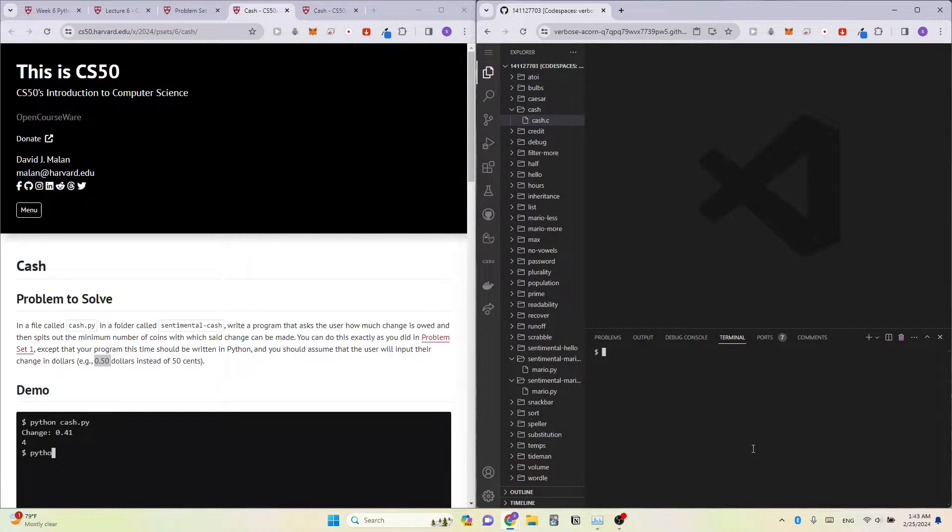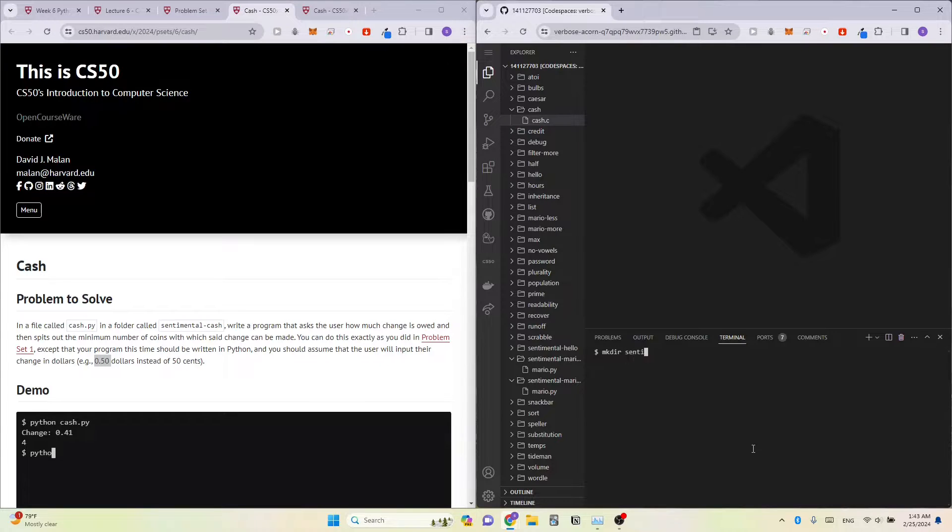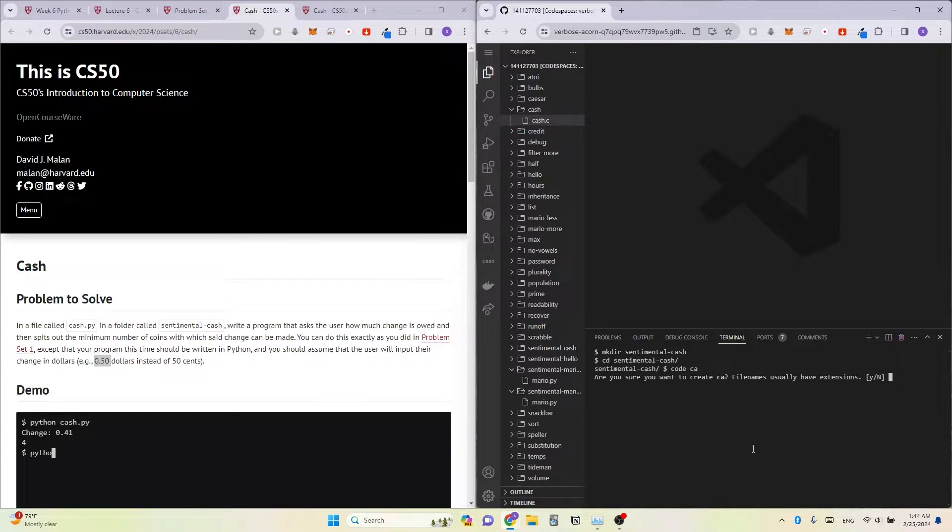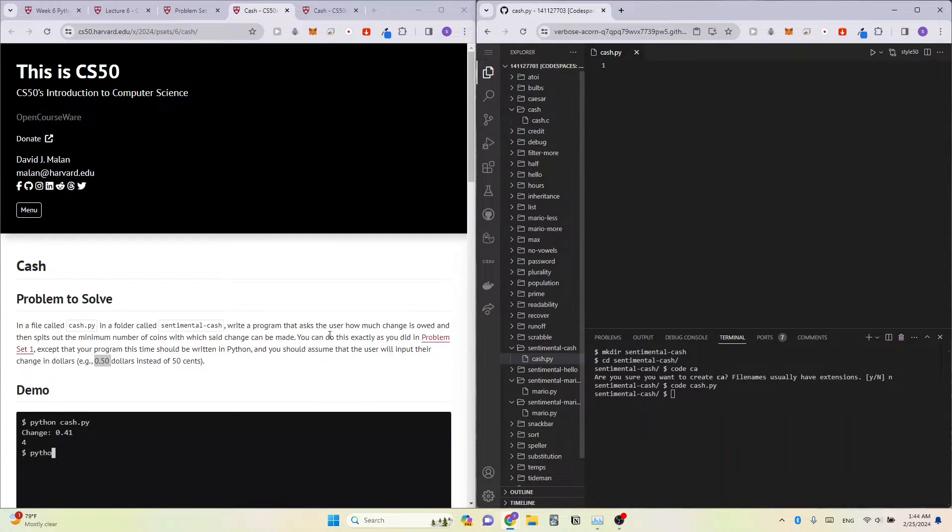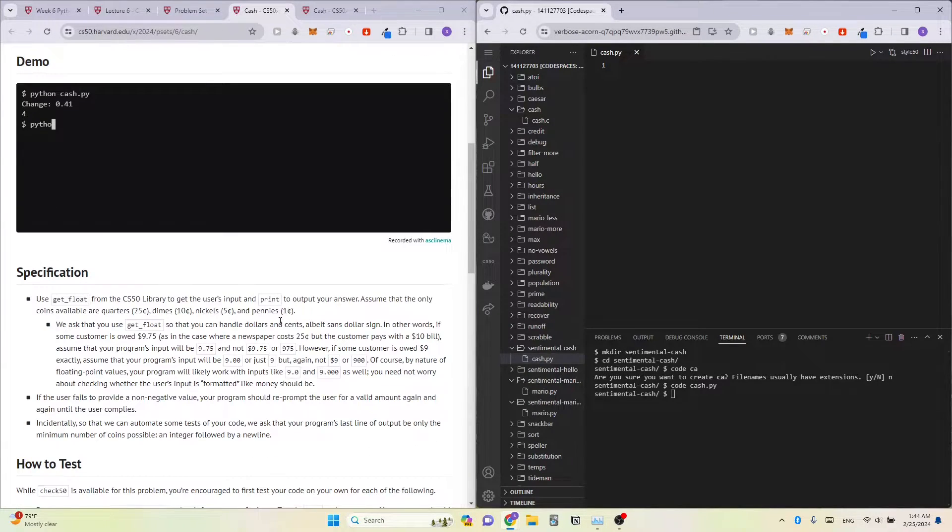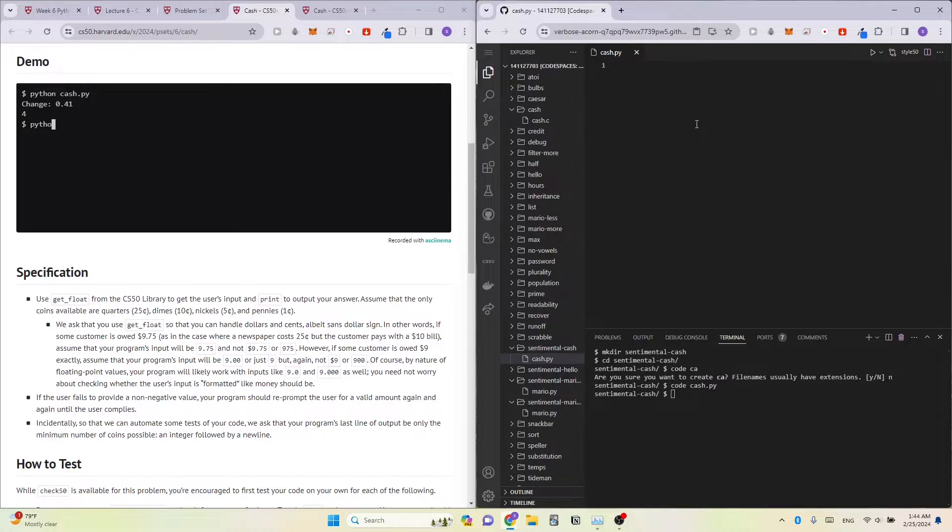I'm going to just create the folder and create the file. Alright. So first step, let's just import get_float.